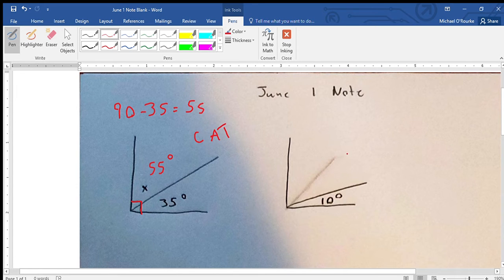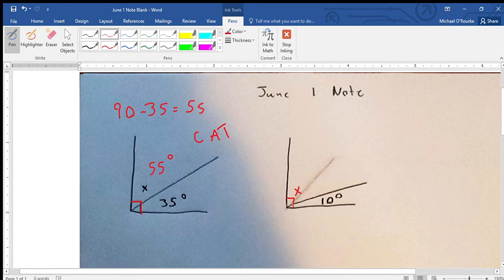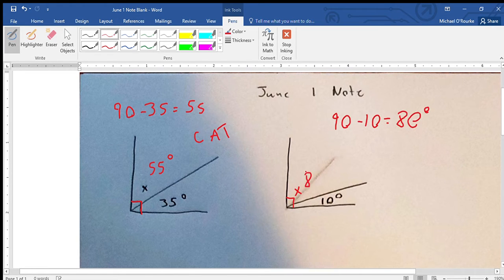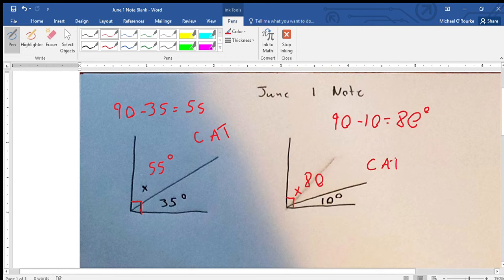Now here there should be a 90 — we have a 90 degree angle here. Same thing: we have 10 degrees, so we know it's 90, we know 10 exists, so the amount remaining is 80. So that is 80 degrees and the proof is CAT — Complementary Angle Theorem.